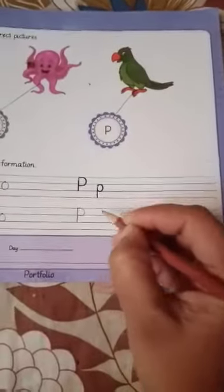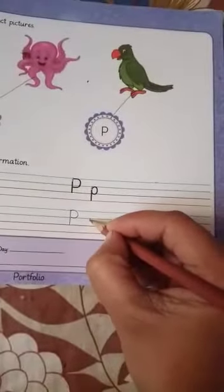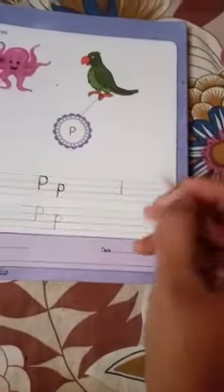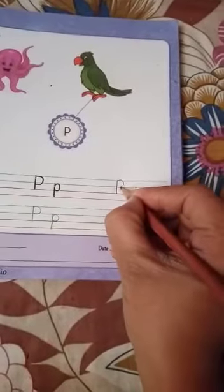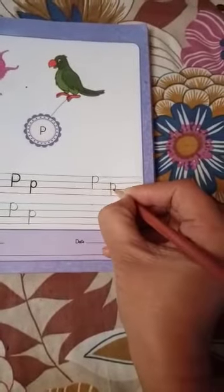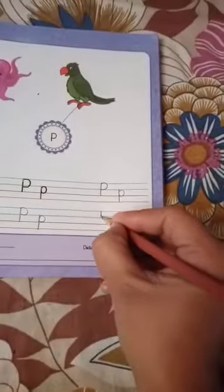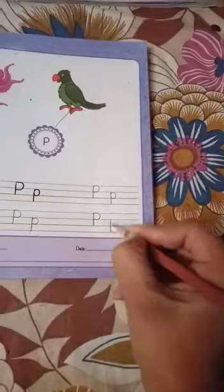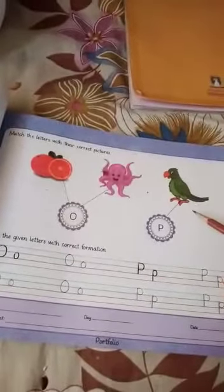Write letter P — straight line, make a curve. Straight line and make a curve. Straight line, make a curve — practice the formation of letter P.